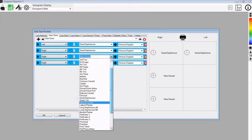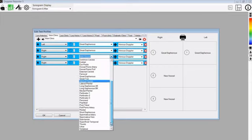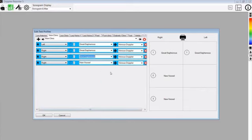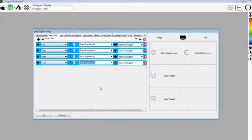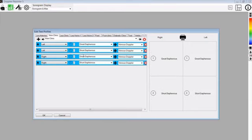So we are looking for the short Saphenous Vein, and we will do the two lefts together and the Great and Short Saphenous on the right side. This is the order in which we will undertake the measurements.